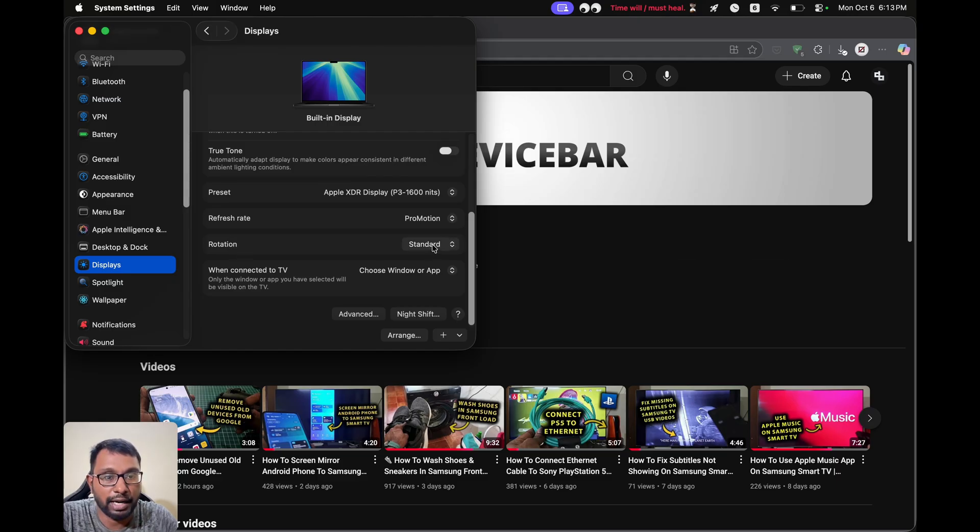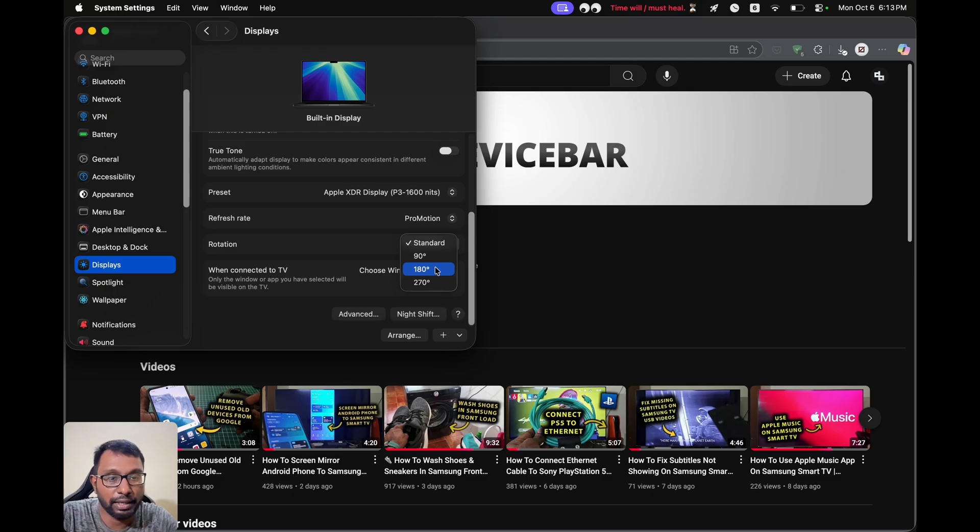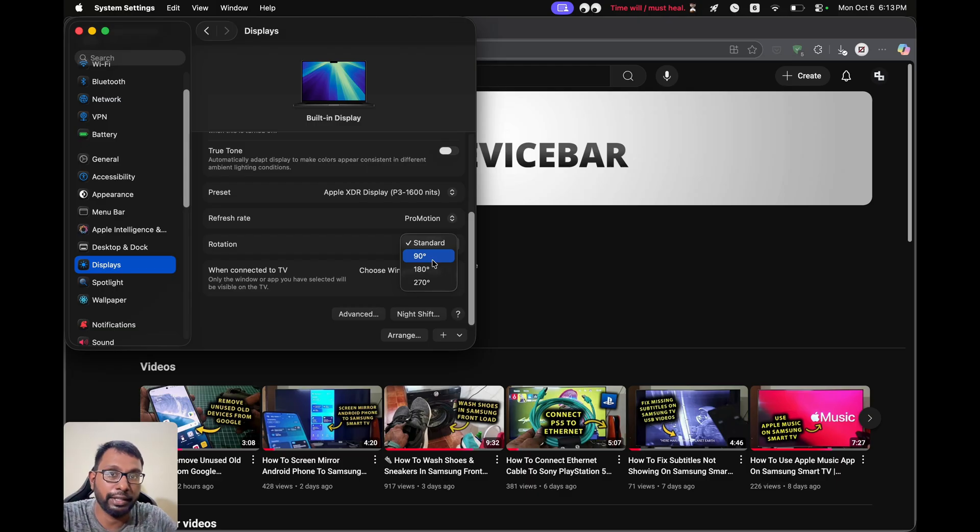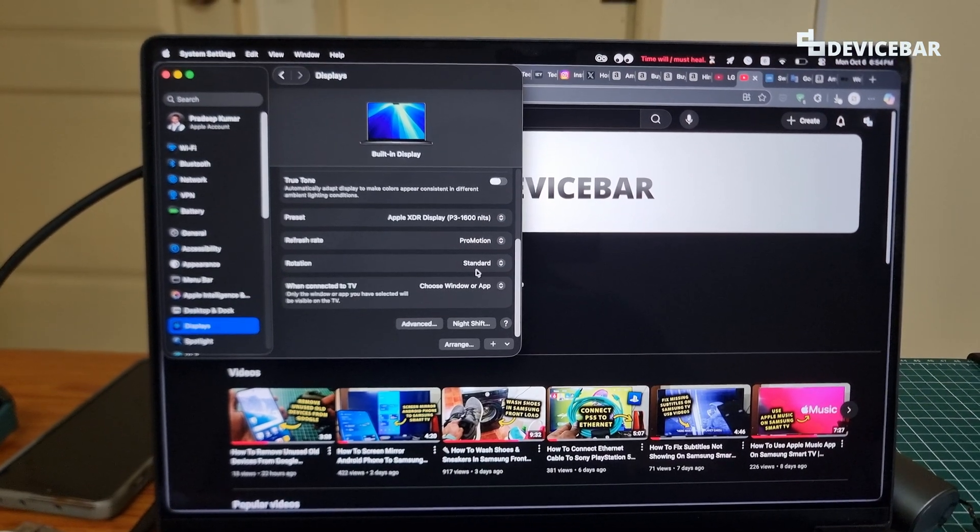By default, it is standard. We can change this to 90 degrees, 180 degrees, and 270 degrees. If I select any of these options, then the screen recording might get stopped. So I will record this using my phone.